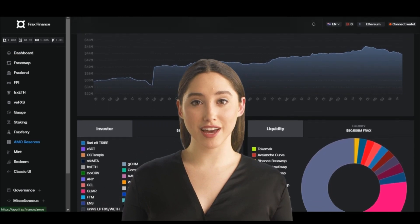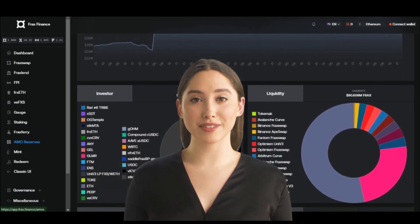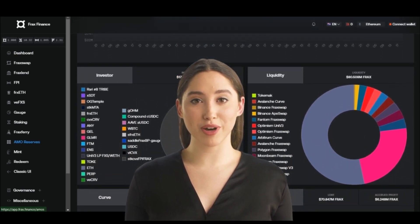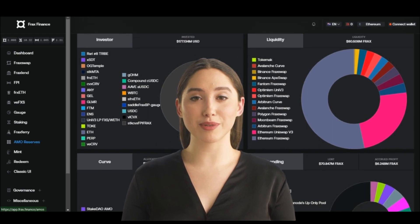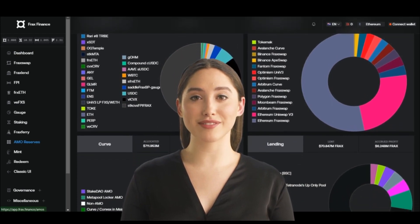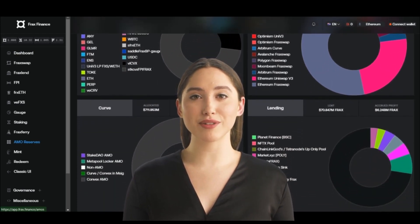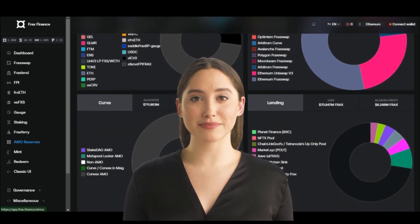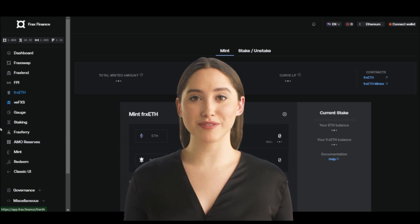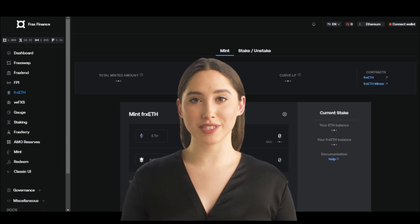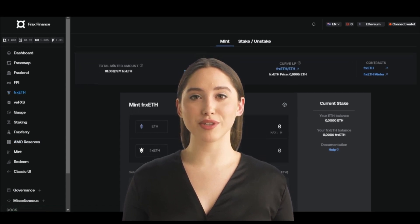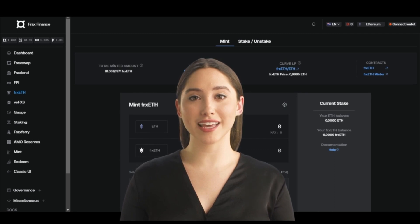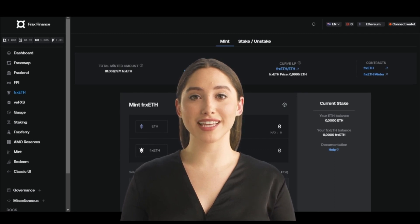The Fract platform allows users to create, trade, and borrow synthetic assets that are pegged to real-world assets such as stocks, commodities, and currencies. The platform uses a combination of blockchain technology and algorithmic monetary policy to create, trade, and borrow synthetic assets.